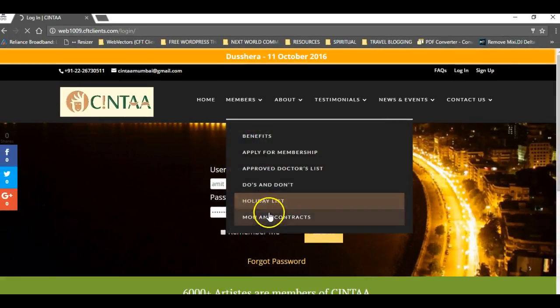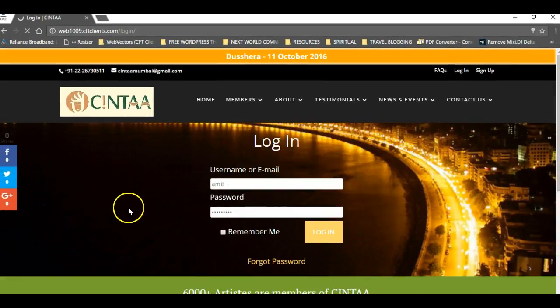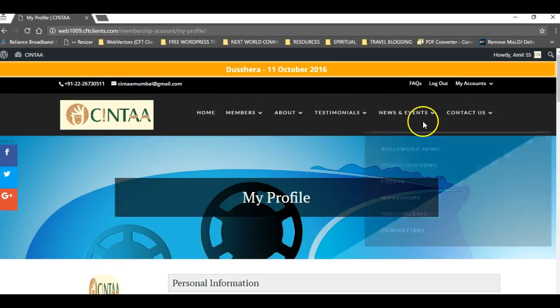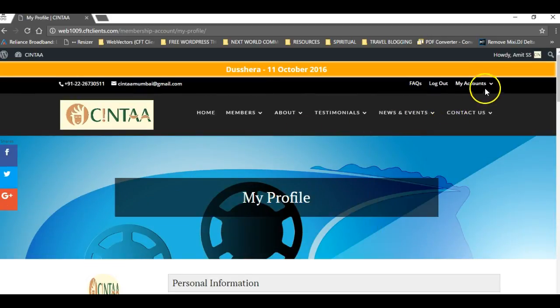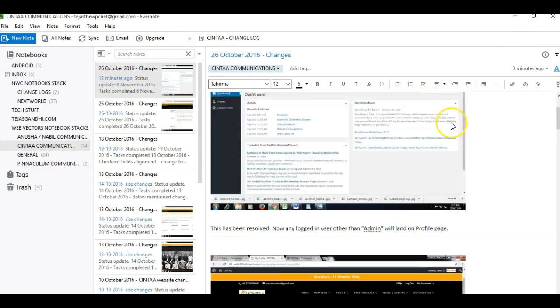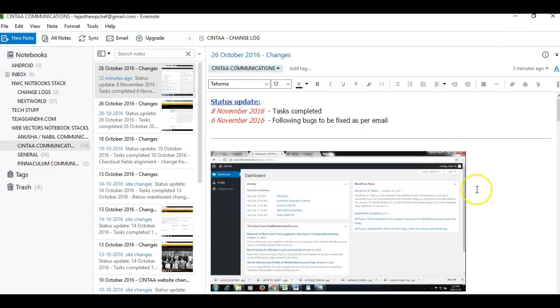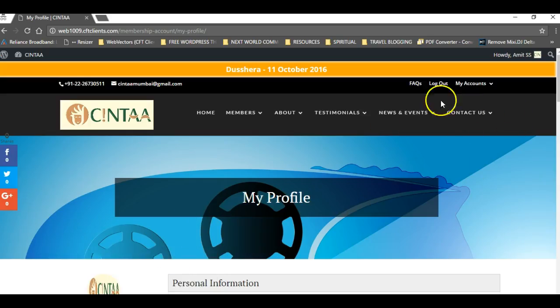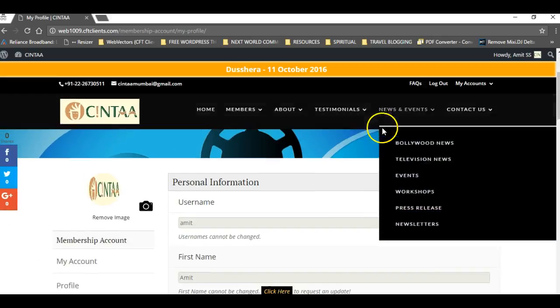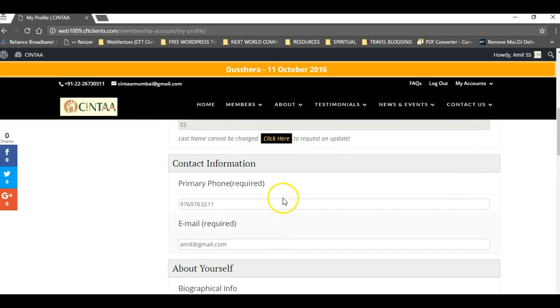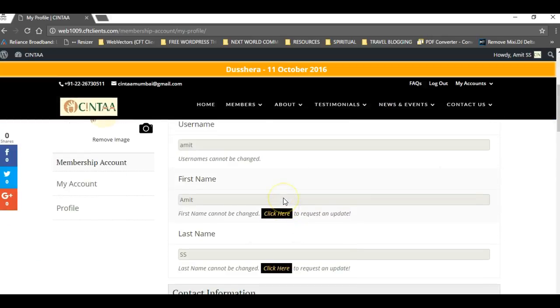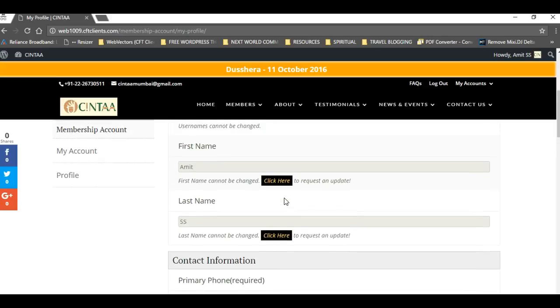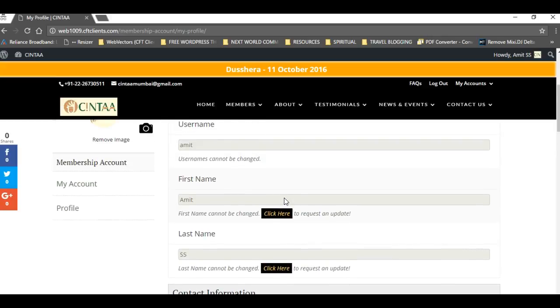Okay, so as you can see, I logged in with the same username, Amit, and instead of the dashboard, I was navigated to the profile page. So this has been resolved.